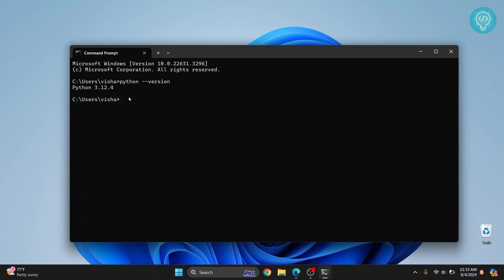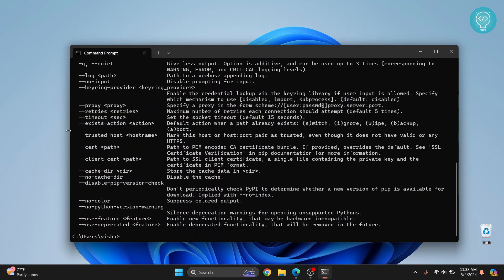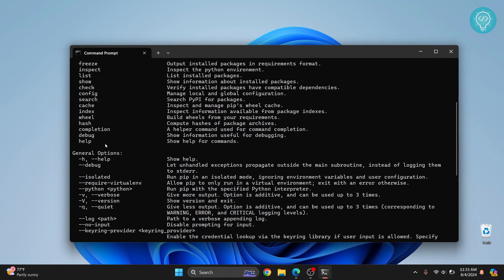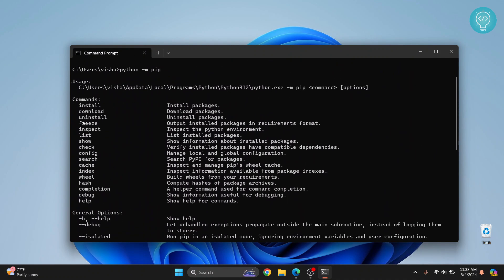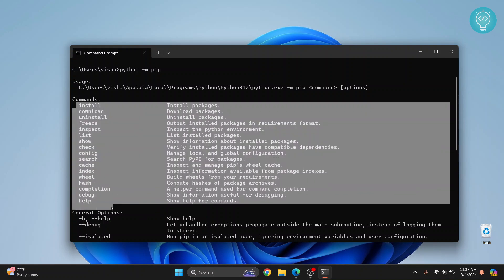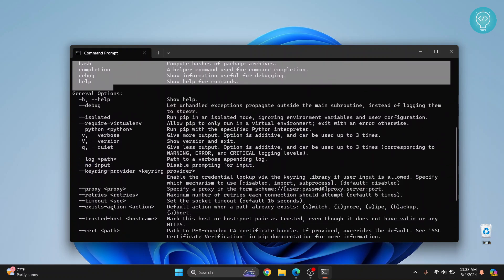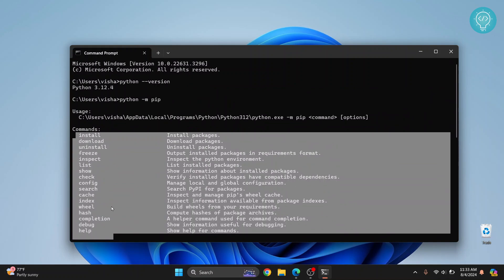To check it just type python -m pip and then hit enter. Now if you get these options this shows that we can use these commands. So this means that PIP is installed.